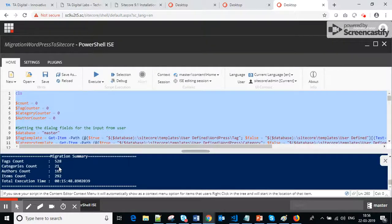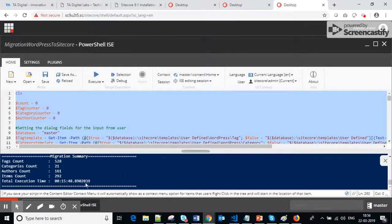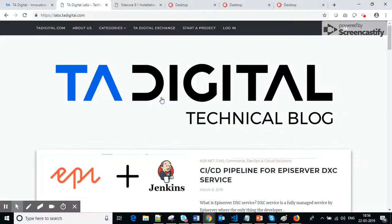The migration summary shows that it migrated 528 tags, 21 categories, 161 authors, and 292 articles from WordPress to Sitecore. The total execution time was approximately 16 minutes to migrate all this content into Sitecore.